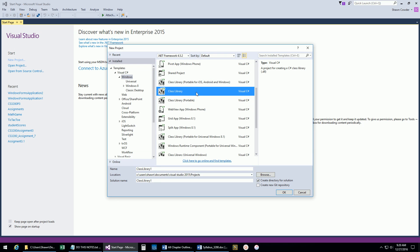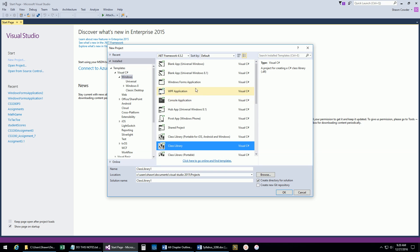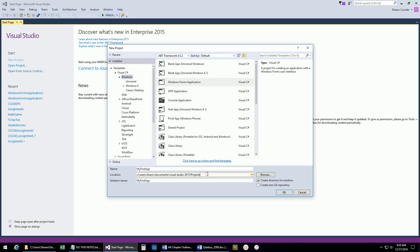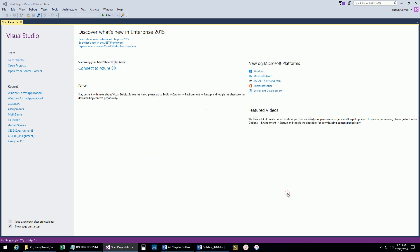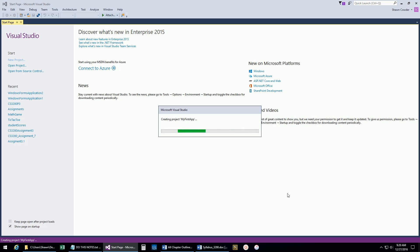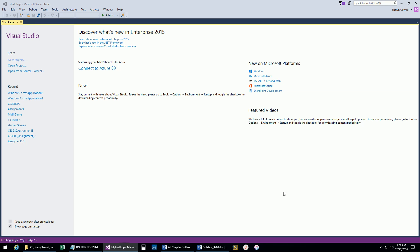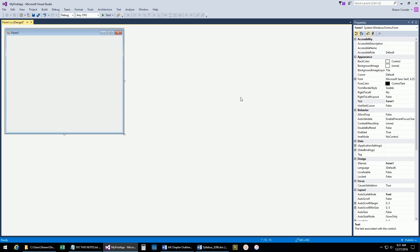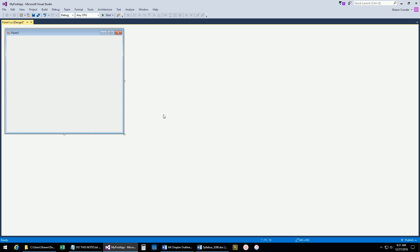You can also create class libraries. If you want to create a DLL, you would do this - you create the DLL and distribute that code over the internet or to other developers on your team. For right now, we're just going to start with a Windows Forms application. Down here we can name it, maybe 'My First App'. Here's the location it's going to be saved - it generally defaults to your Visual Studio 2015 Projects folder. We'll talk about the solution name versus project name in a second. Generally you want to create the directory for the solution. Go ahead and click OK, and now we're going to start creating our project.